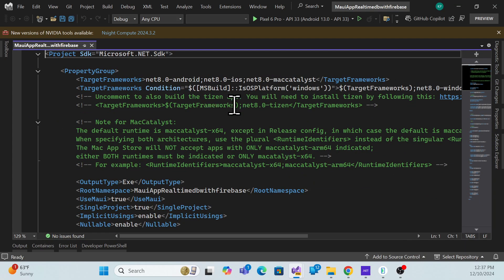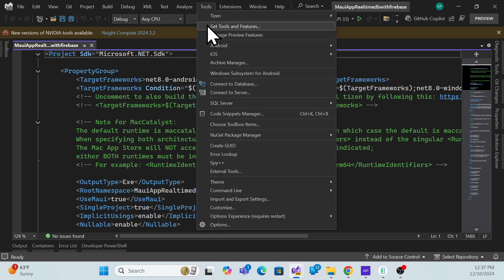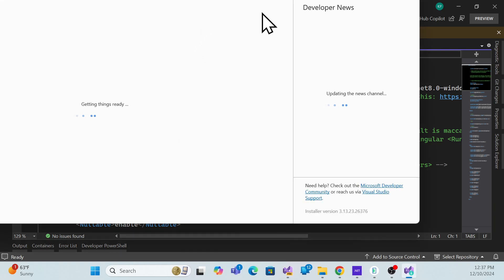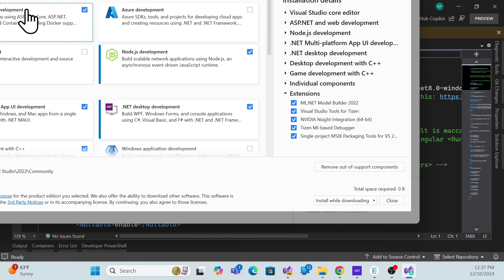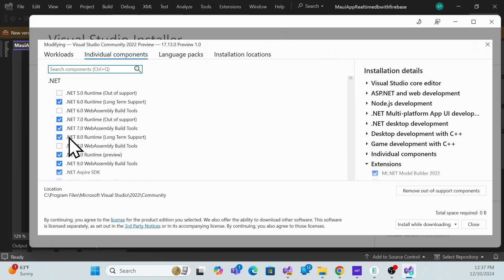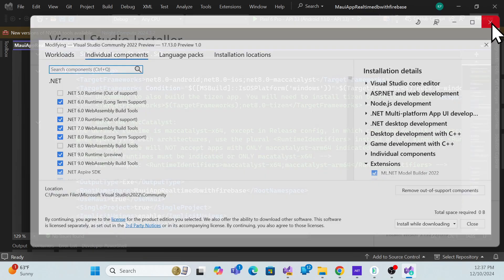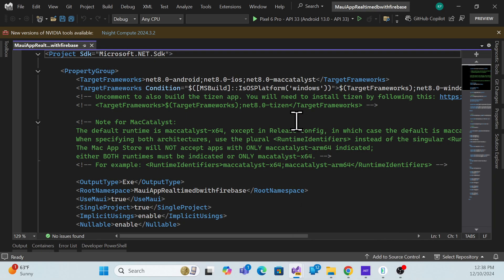First of all, you have to install the .NET 9 SDK. There are two ways: you can go to Tools → Manage Tools/Features in Visual Studio and upgrade to the .NET 9 package from there, or you can directly go to the official Microsoft SDK link and download and install the .NET 9 release version directly.